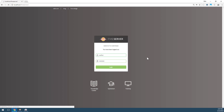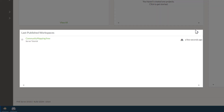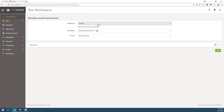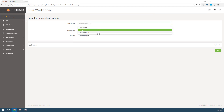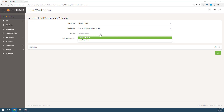Now open the FME Server web user interface and log in with the author/author username and password. Our workspace appears in the last published workspaces section. Click run workspace. On the run workspace page, select the repository we just created — server tutorial. The workspace field below will automatically be populated with the community mapping workspace because it is the only one in the repository.